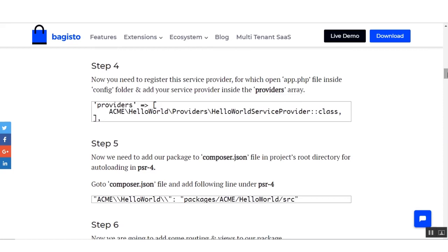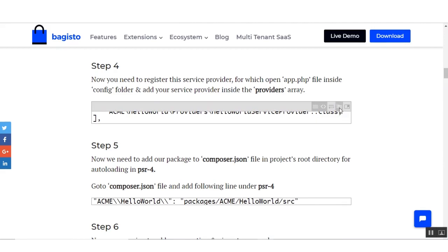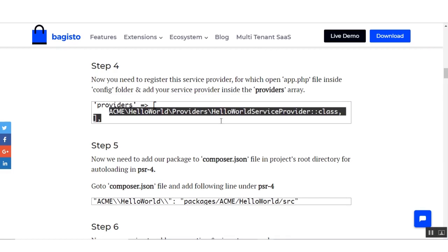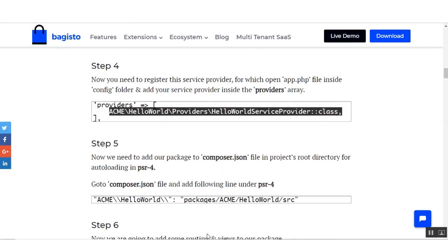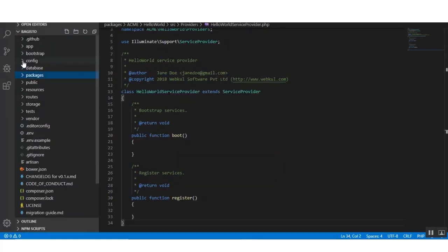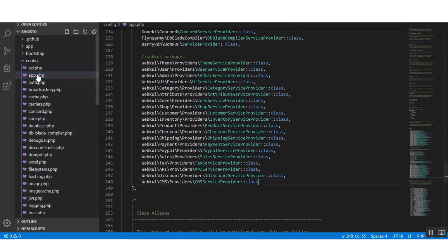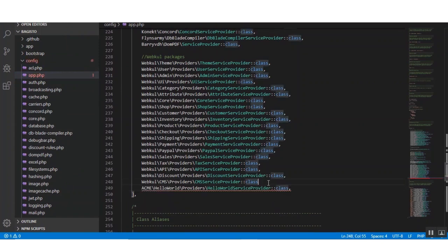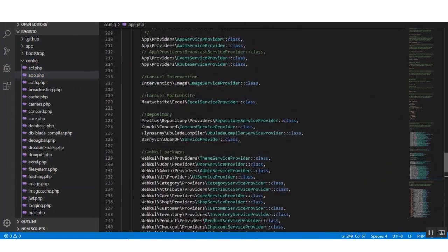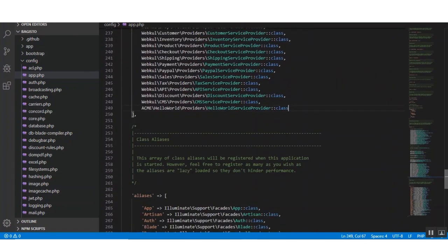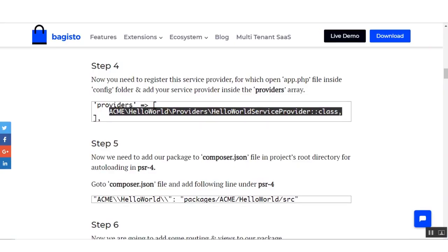Now moving toward step number four. Here it is written that you need to register the service provider PHP file. We have to open our app.php file which is present under the config folder. Under the config folder there is app.php — we have to put our code under the providers array.